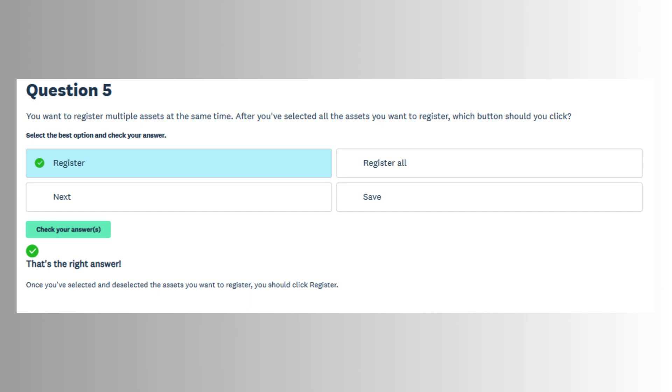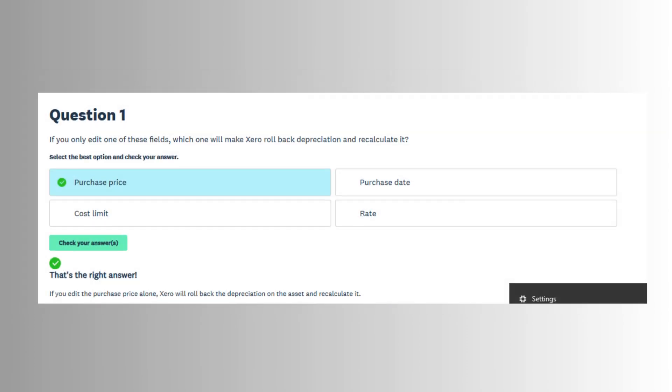such as the asset name, purchase date, purchase price, asset type, and depreciation rate. Users can also attach documents, like purchase invoices or warranties, to the asset record for reference and audit purposes.